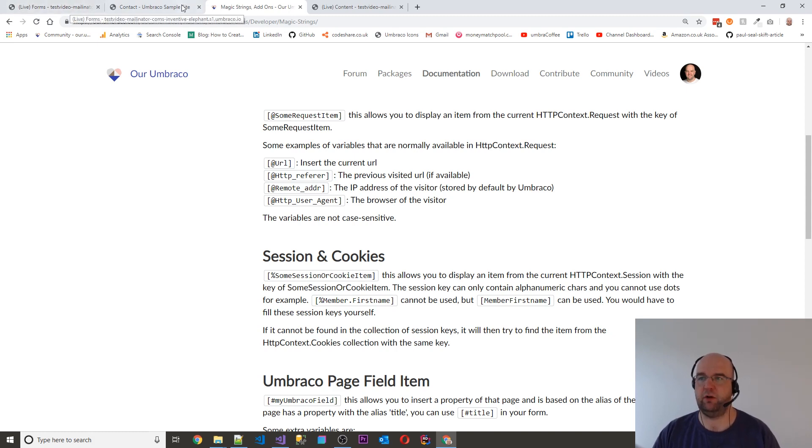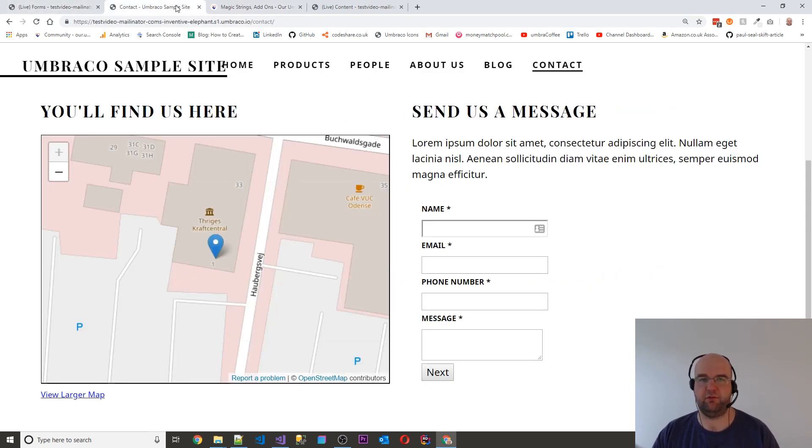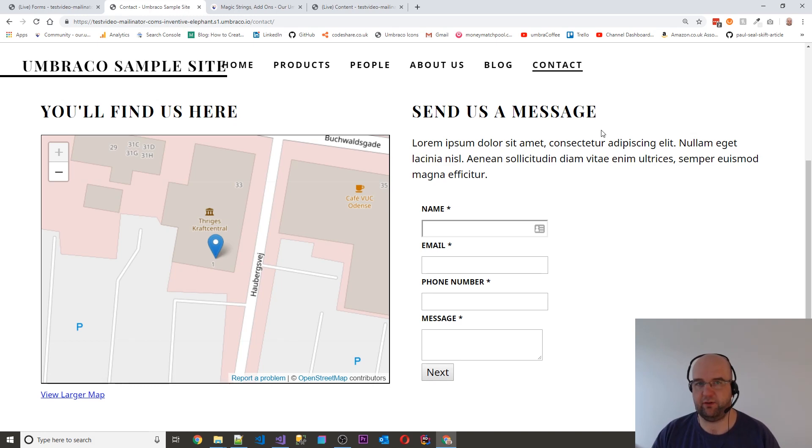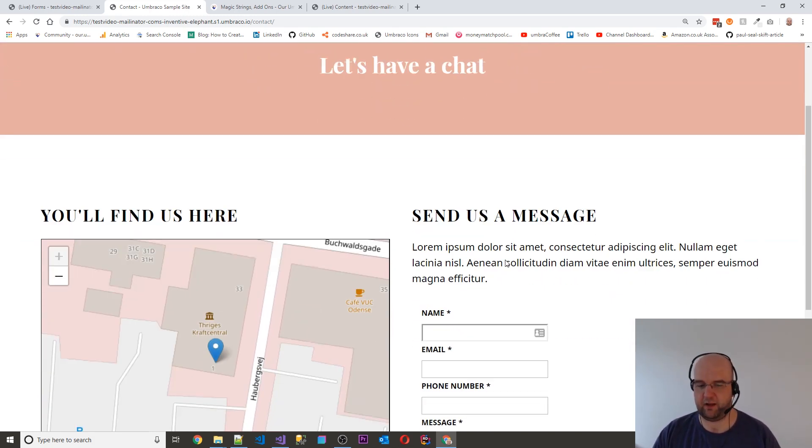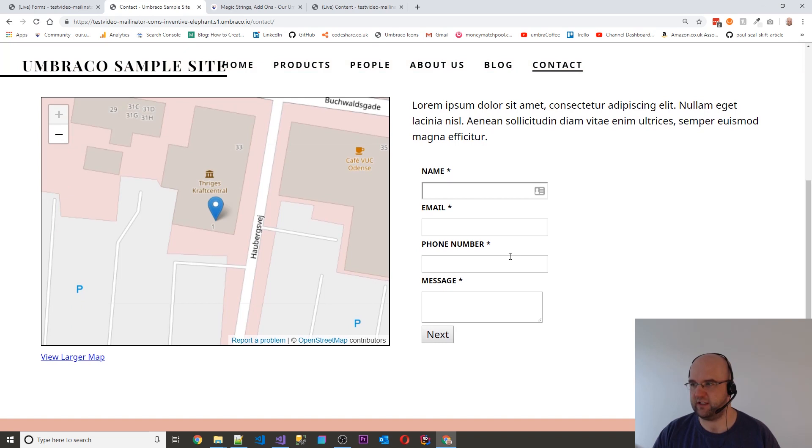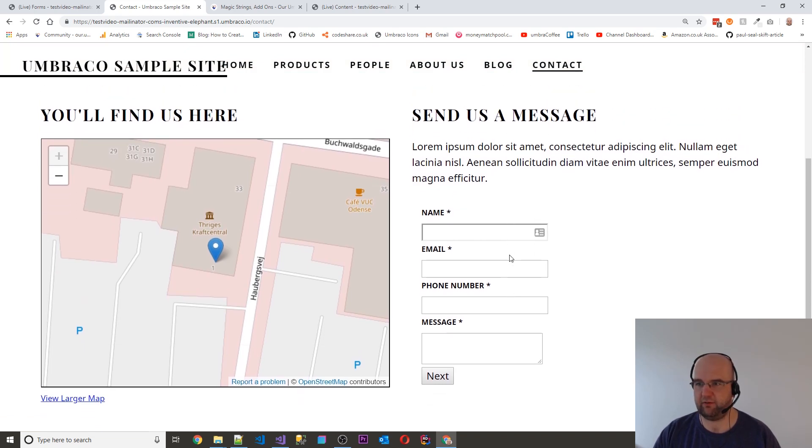So it's really simple. All I've done is set up a free trial with Umbraco Cloud. I've installed the default starter kit and I'm on the contact page. I've zoomed in a bit so you can see it better on the video.